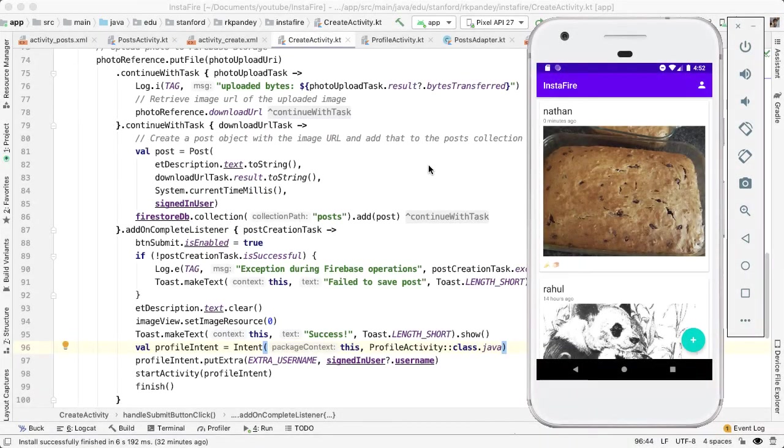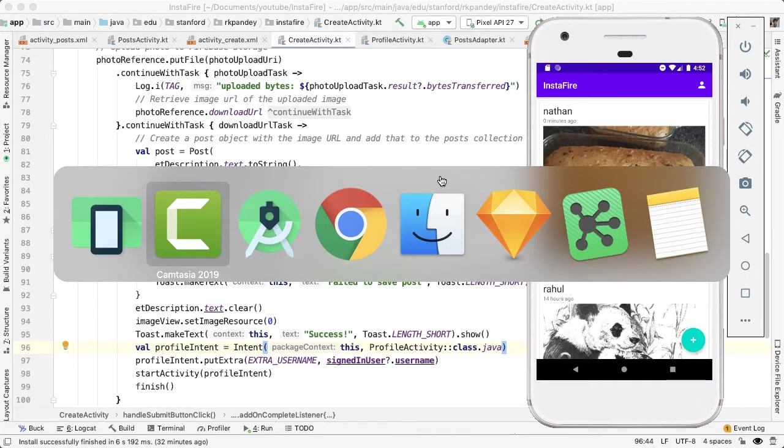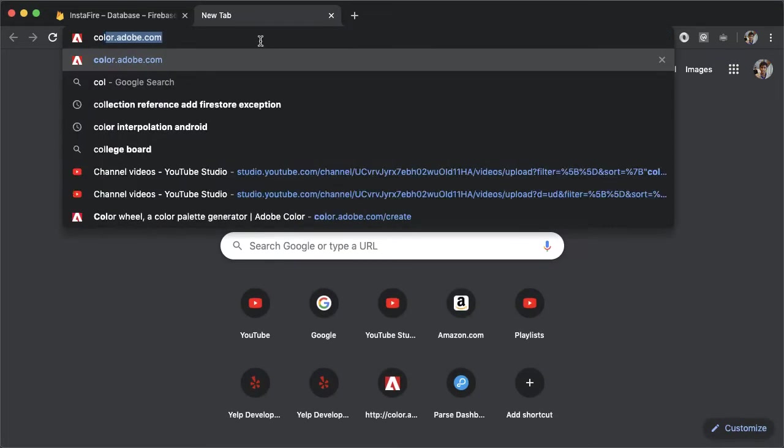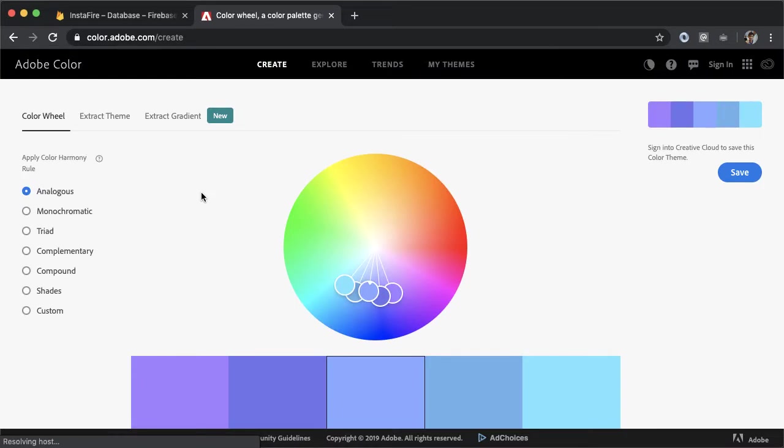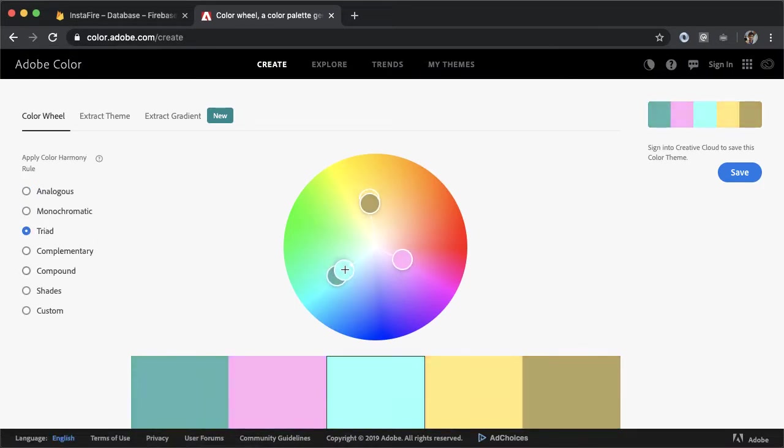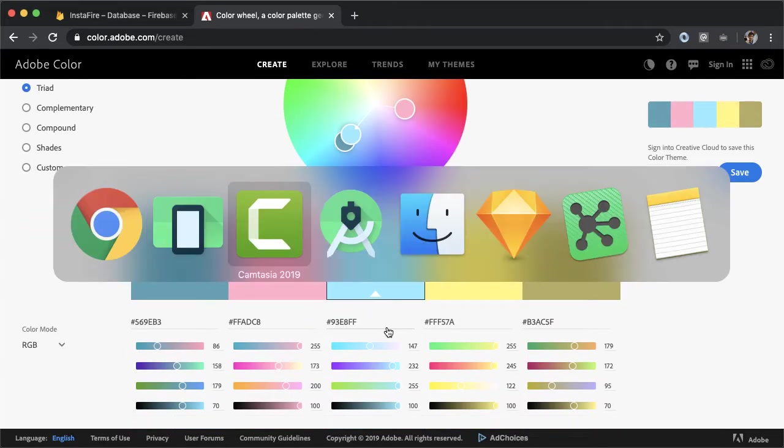The first design improvement I was thinking is to update the color scheme of our app to make it look more like Instagram. This is something that you can play around with and be creative. What I usually do is I go to color.adobe.com and I can play around with the color palettes here. So you can drag these around, pick a different scheme, and then try and see something that looks similar to Instagram in your opinion, or you can pick whatever you like.